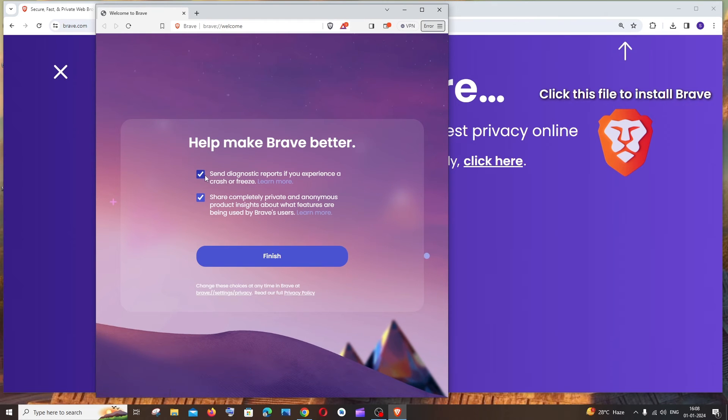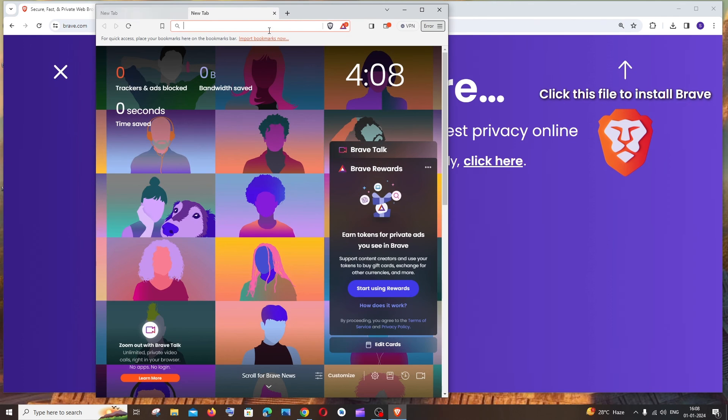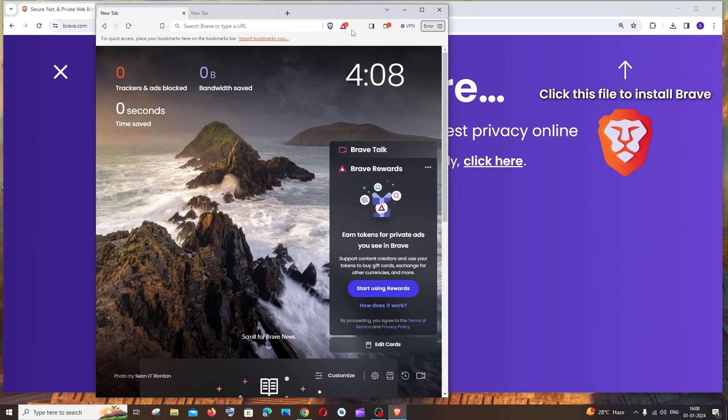If you want, you can check this. I'll just uncheck and click on finish. That's it. You'll have the Brave browser open, and you can use it as you wish.